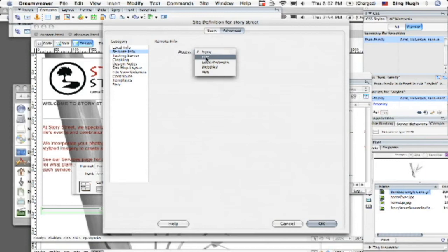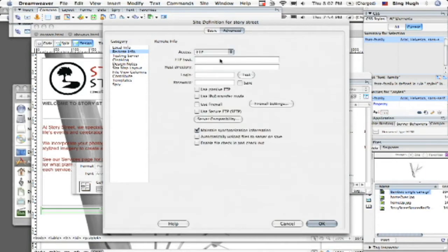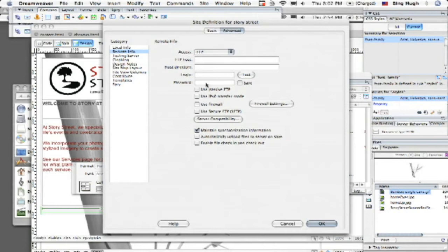And then under access, you want to be doing FTP most likely and then you want to make sure to put in all your host information here, host directory, your login, that's how you're going to get into the server and your password. So make sure all that stuff is correct and then go ahead and click test and then it will test it out.